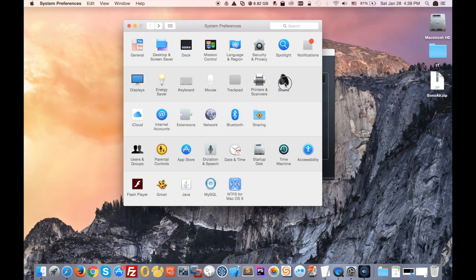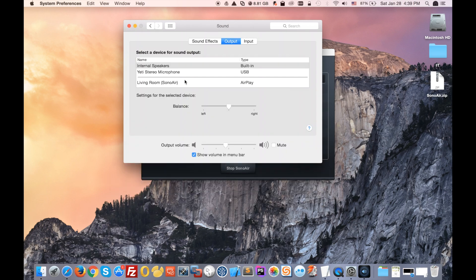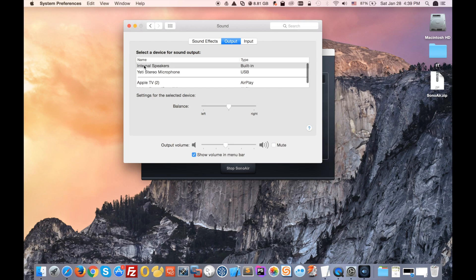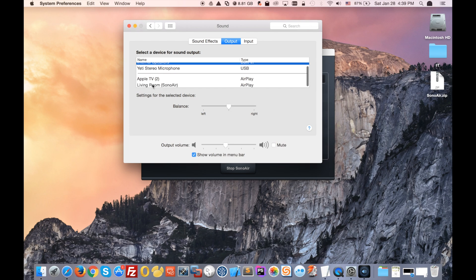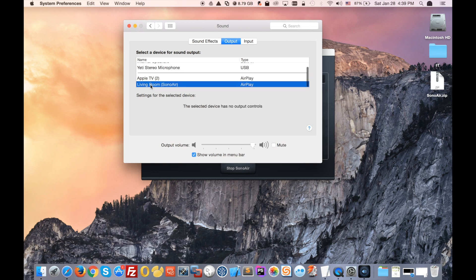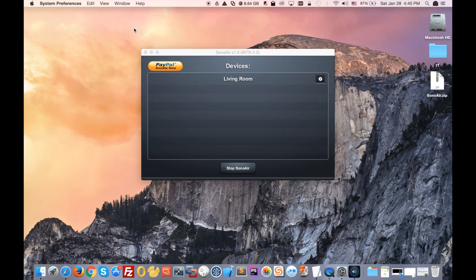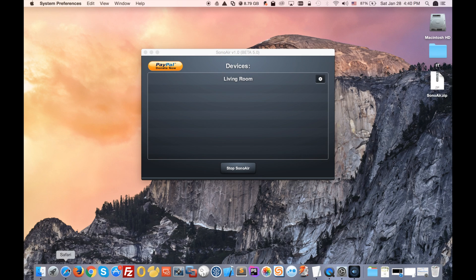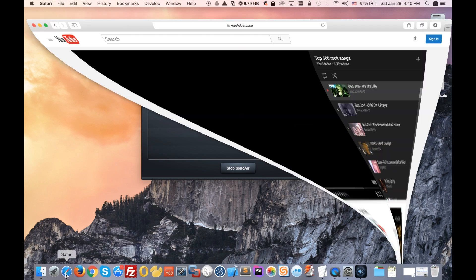Then you will go to Sound and you will see right here that I have my internal Mac speakers. And you will see that now it appears living room speaker. So you will just click on that, and from now on all the sound will be streamed to my Sonos speaker.